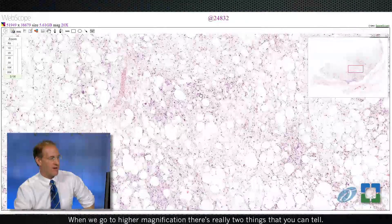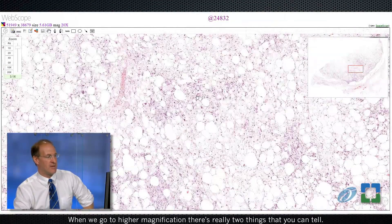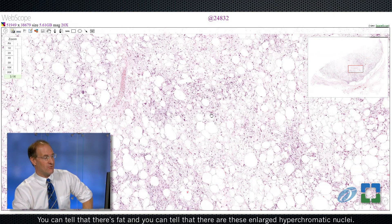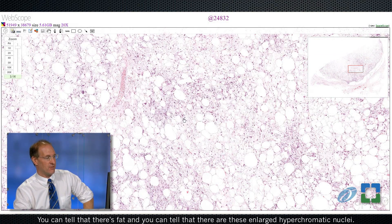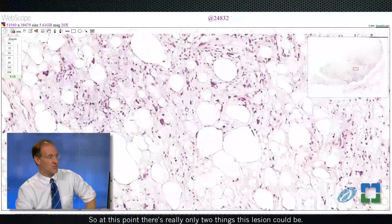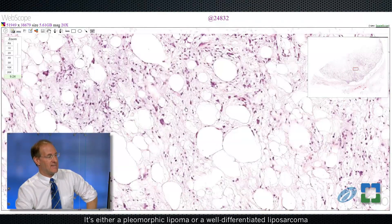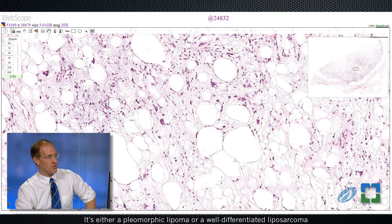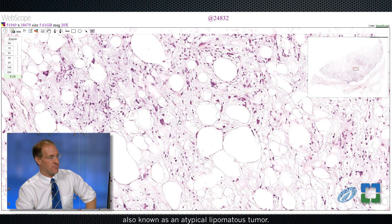When we go to higher magnification, there are really two things you can tell: there's fat, and there are these enlarged hyperchromatic nuclei. So at this point, there are really only two things this lesion could be — it's either a pleomorphic lipoma or a well-differentiated liposarcoma, also known as an atypical lipomatous tumor.